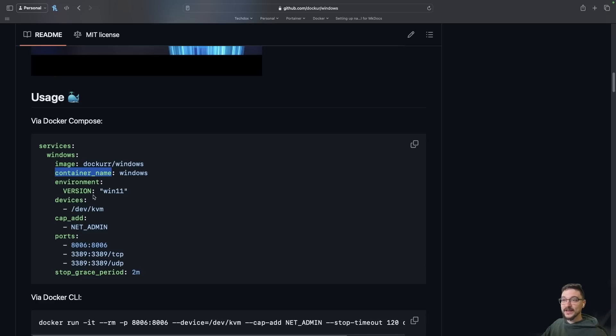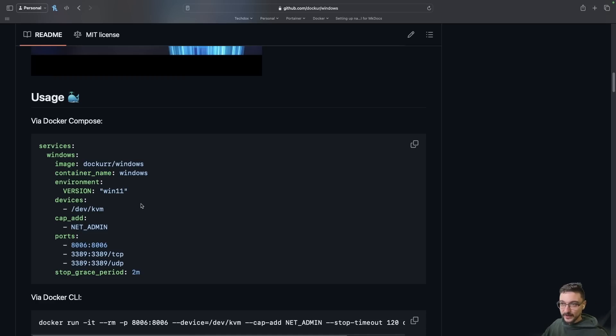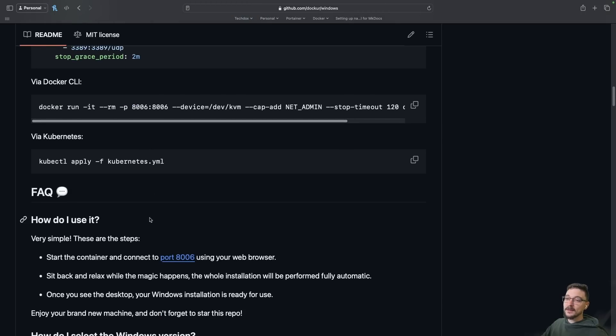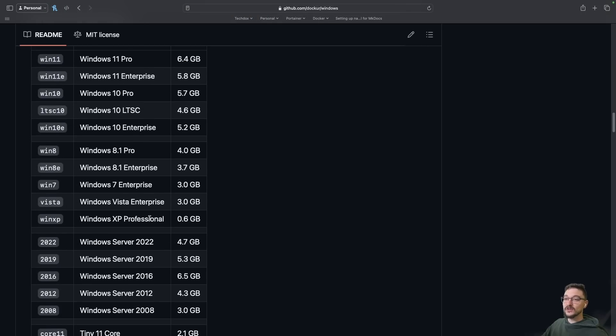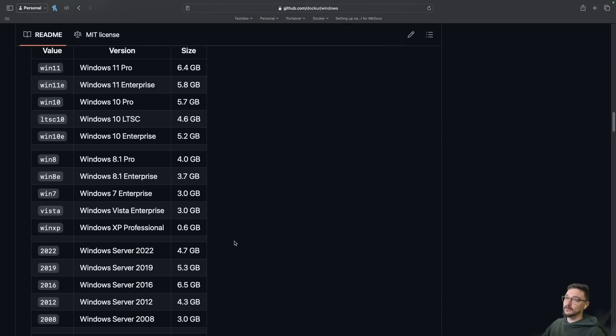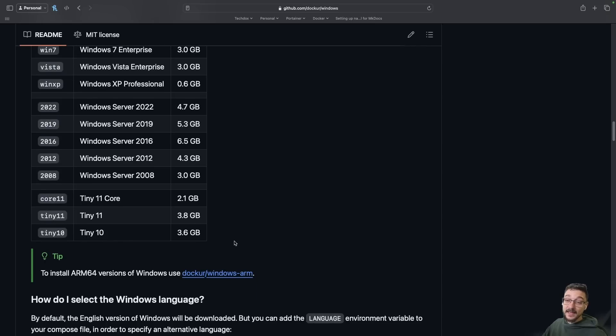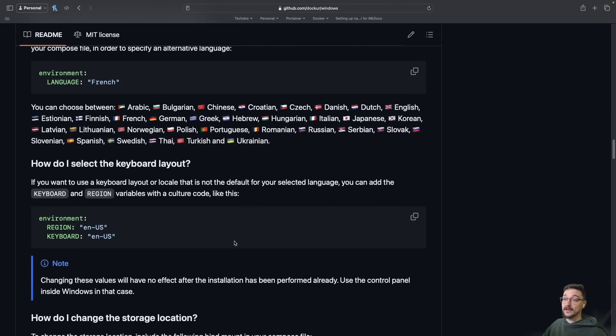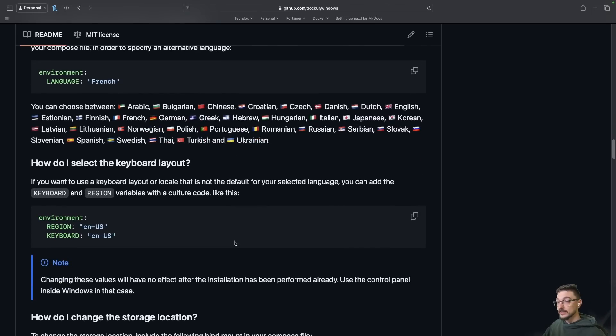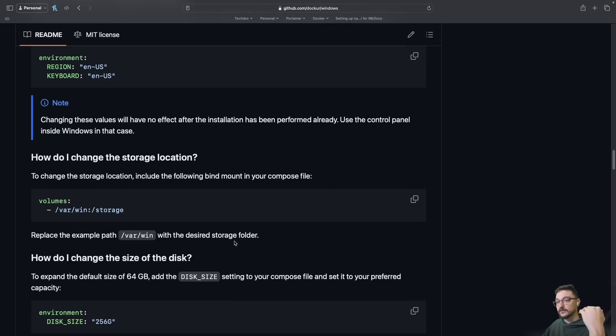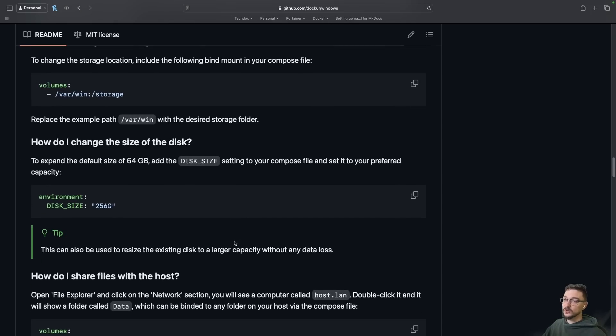In the example they're using Windows 11, but if we come down a little bit you can see we've got the whole fleet - we've got 11, 10, 8, we've got XP, and then all of the flags that you can add on here if you want to change the languages, keyboard layouts, where your volumes are stored and all of that good stuff.